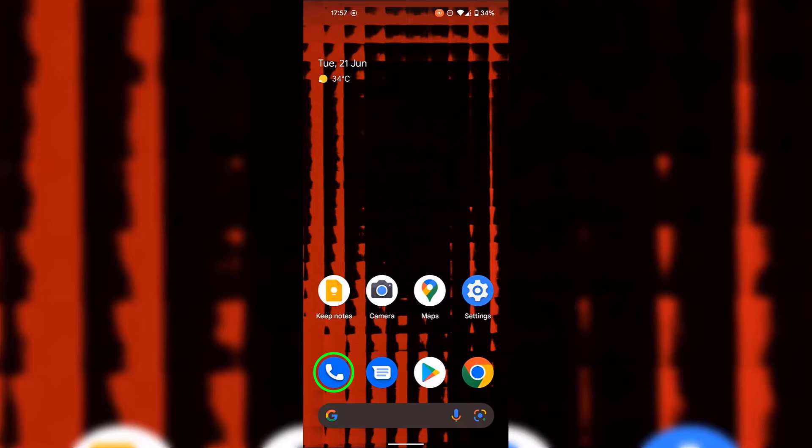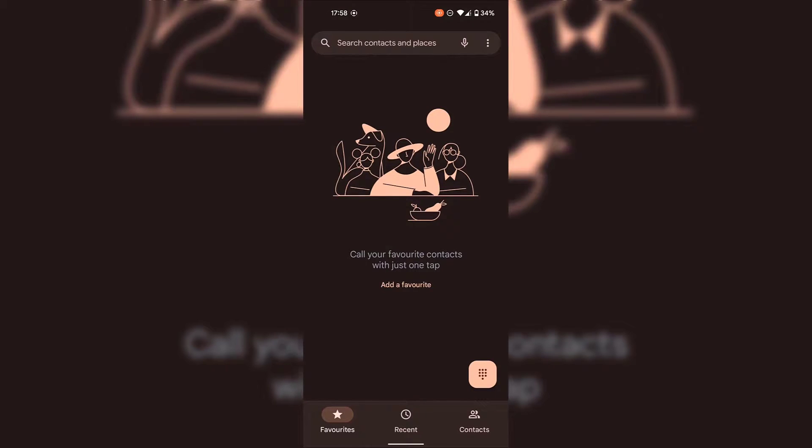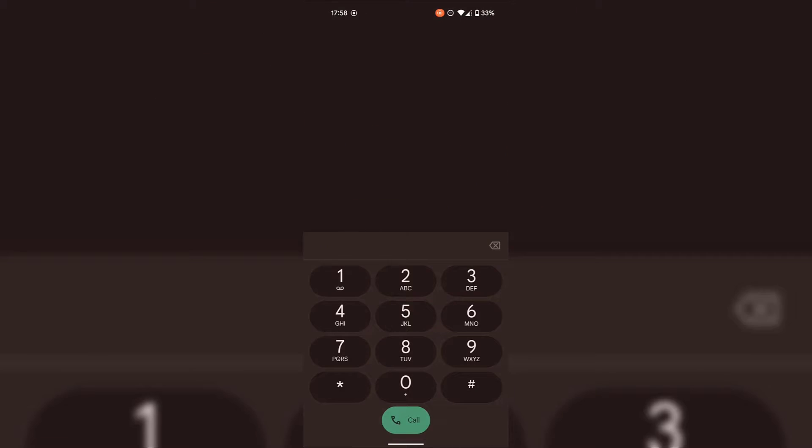So all I'm going to do is open it by simply tapping on it. Once your phone app has opened tap on the keypad. As you can see the keypad is at the bottom right hand corner here for me. So all I'm going to do is tap on it.